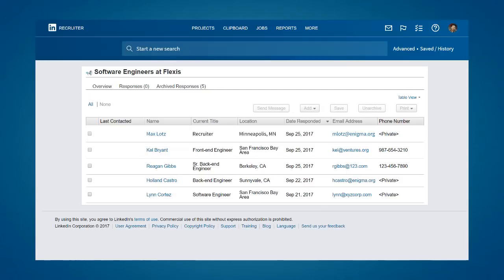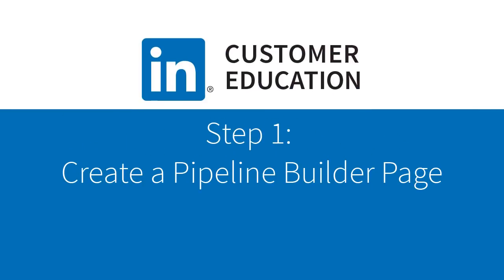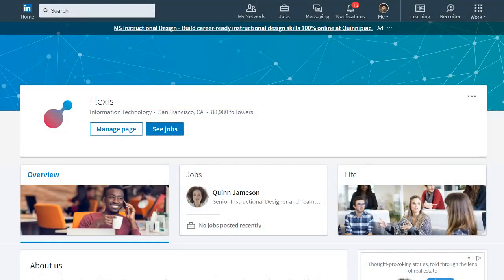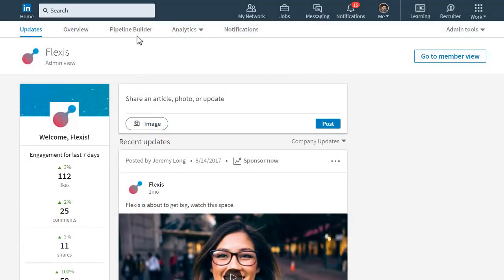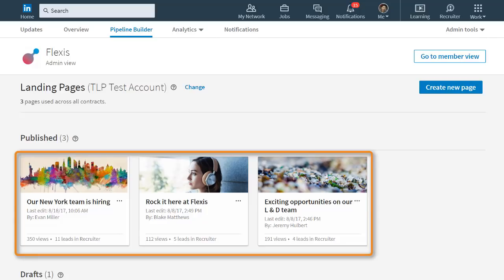Let's take a closer look at how you create a Pipeline Builder campaign. First, you'll need to access your company page admin settings, which is where you create and manage Pipeline Builder pages. From your company page, click Manage Page and then click Pipeline Builder. This page is where you'll come to create a new Pipeline Builder landing page. You can have a certain number of pages live at any one time based on the budget you've purchased.